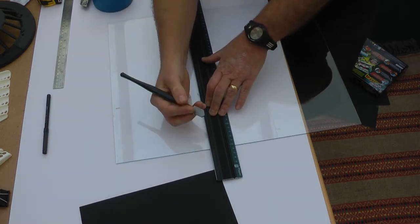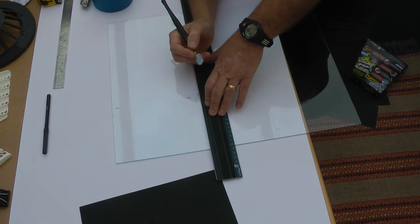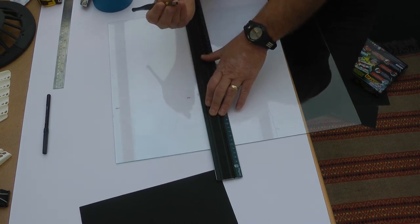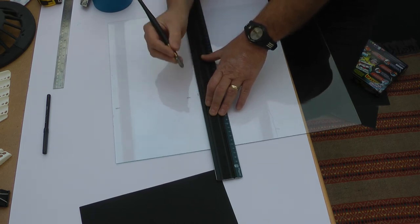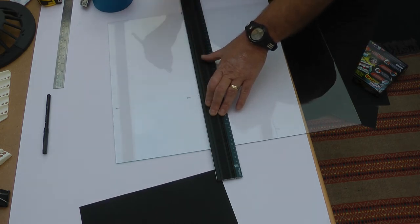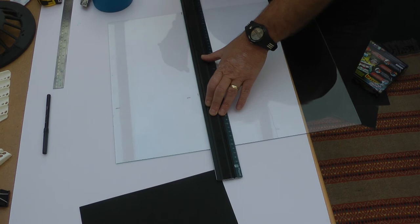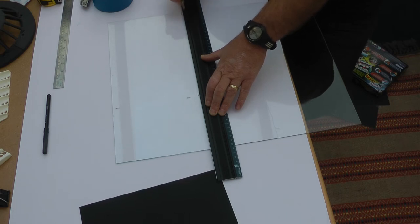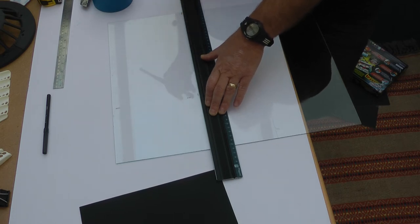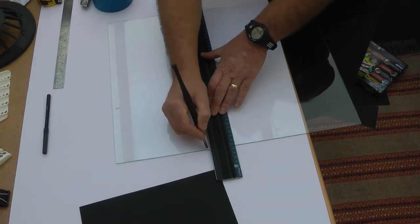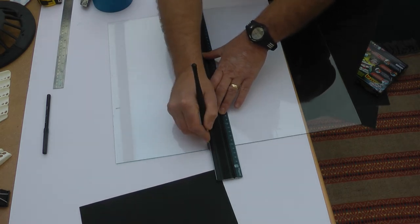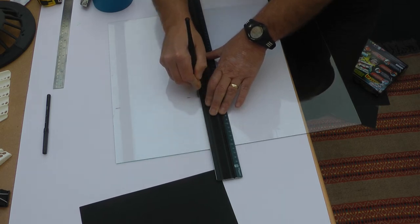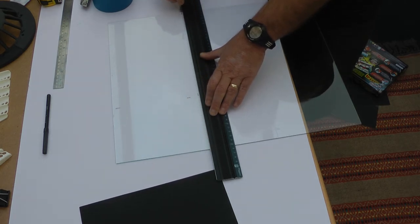And then what you want to do is just do one smooth cut all the way through. All you're going to hear is like... someone says it's like ripping silk. That's what it should sound like. Just the one cut. So even if you don't make it quite to the end, don't worry about it. The last thing you want to do is go up and down. So here we go. Okay, that's it.